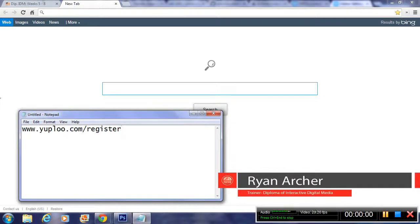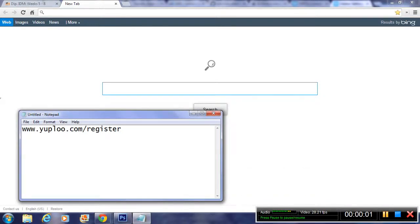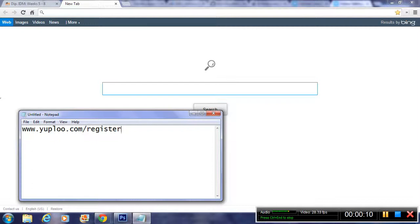Hey, welcome. In this tutorial, I'm going to show you how to register with the Uploo website so you can share your assessments, submit your assessments, and also communicate with other classmates in your group.